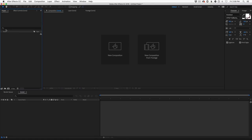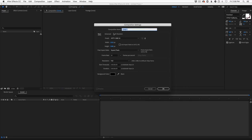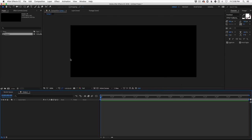Here we are in After Effects. Let's first get our composition set up and then we'll quickly build out this 3D type. I'm going to use 1920, but not 1080 — instead of a traditional 16x9 scene, we're going to do something a little more narrow and cinematic. I'll choose 800 for the height and you'll see we get a much wider, more movie-like screen.